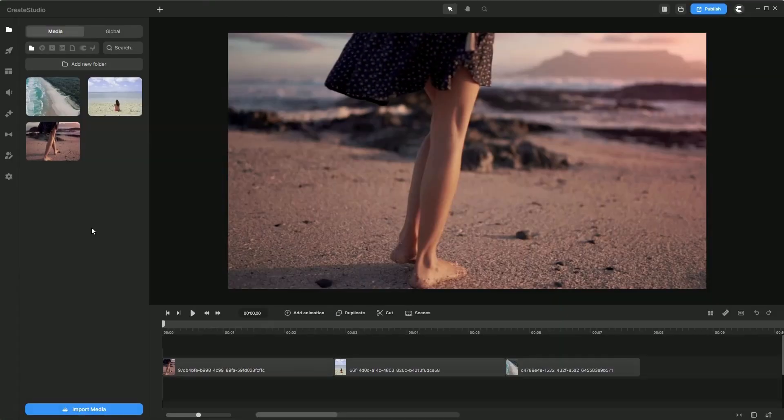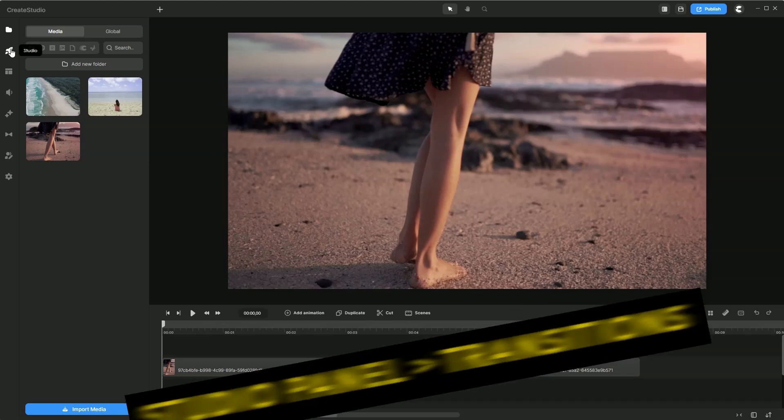Smooth transitions add a polished professional touch to your videos and help to maintain a natural flow between scenes.